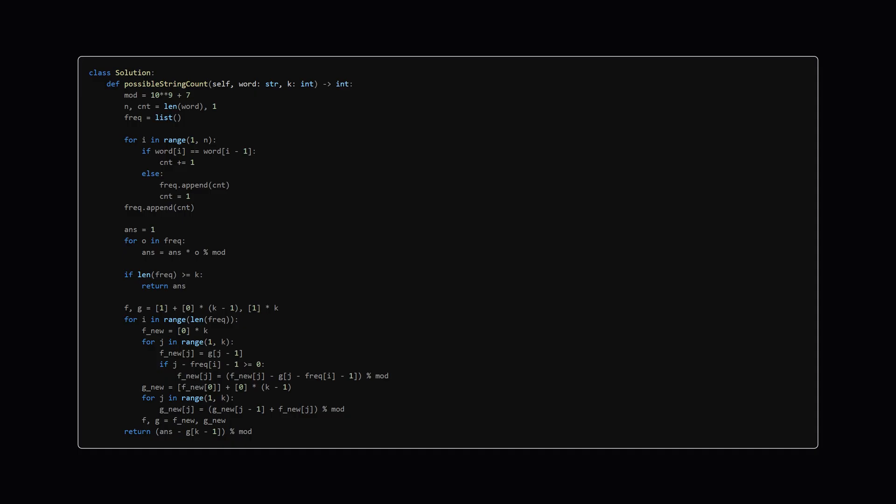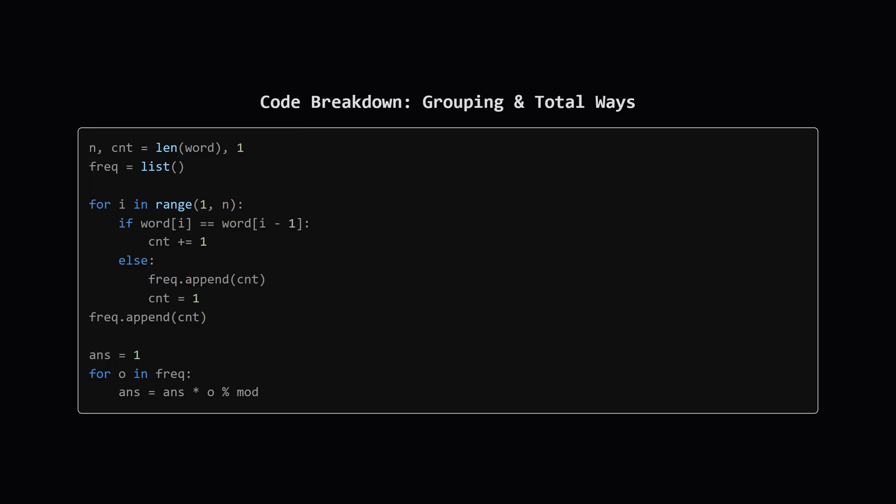It starts by grouping characters, finds the total possible ways and then uses dynamic programming to figure out how many of those ways result in a string that's too short. Let's dive into the details. First the code processes the input string. It iterates through the word to find consecutive blocks of identical characters and it stores the size of each block in a list we're calling freq.